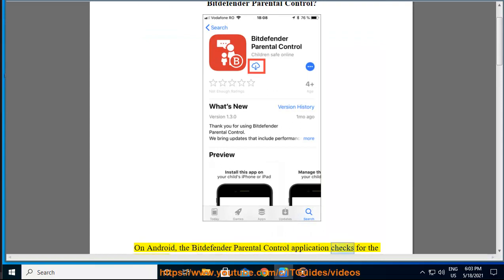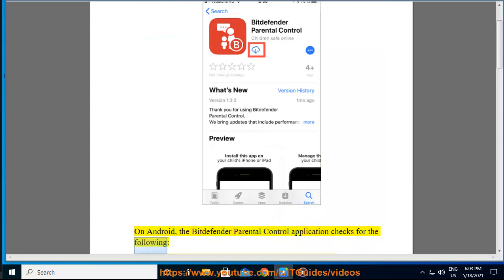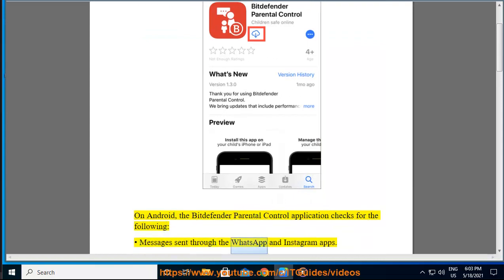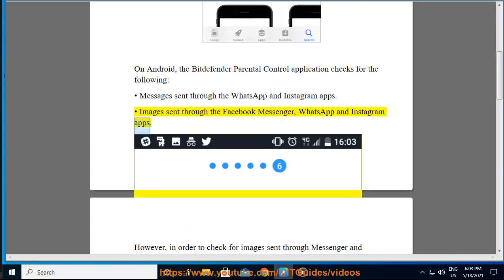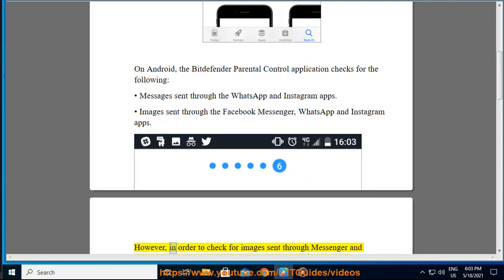The Bitdefender Parental Control application checks for messages sent through the WhatsApp and Instagram apps, and images sent through the Facebook Messenger, WhatsApp, and Instagram apps.